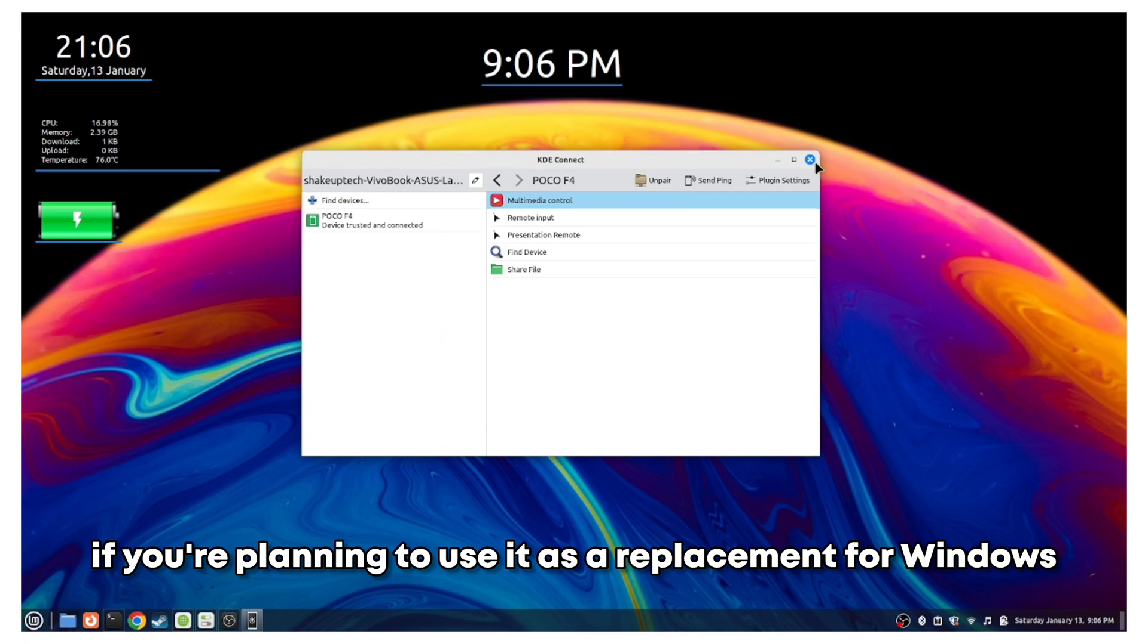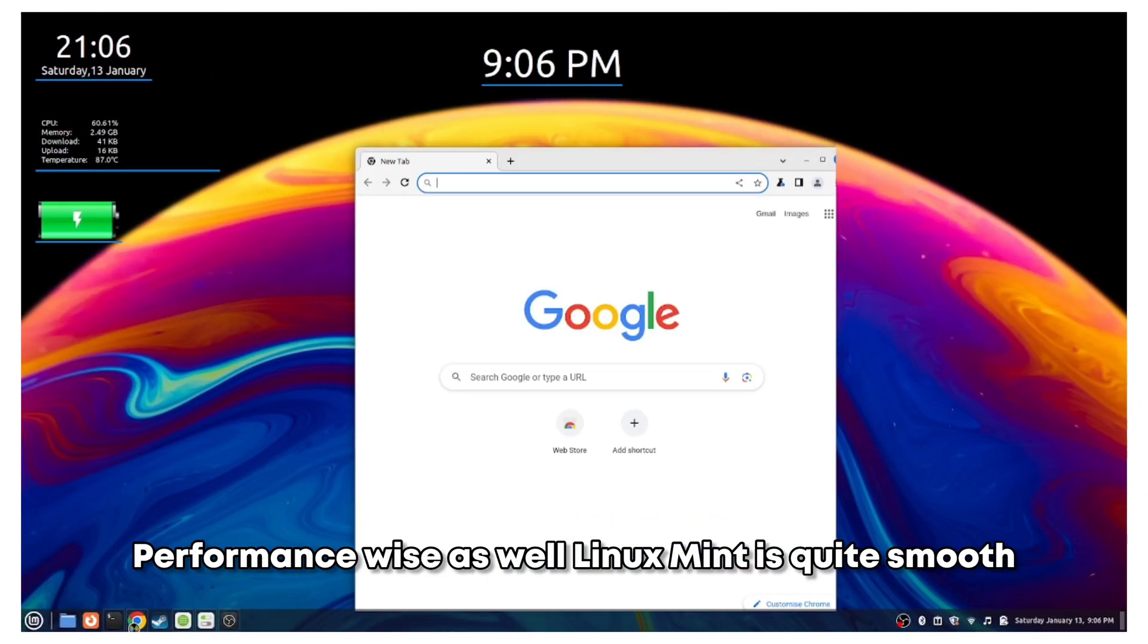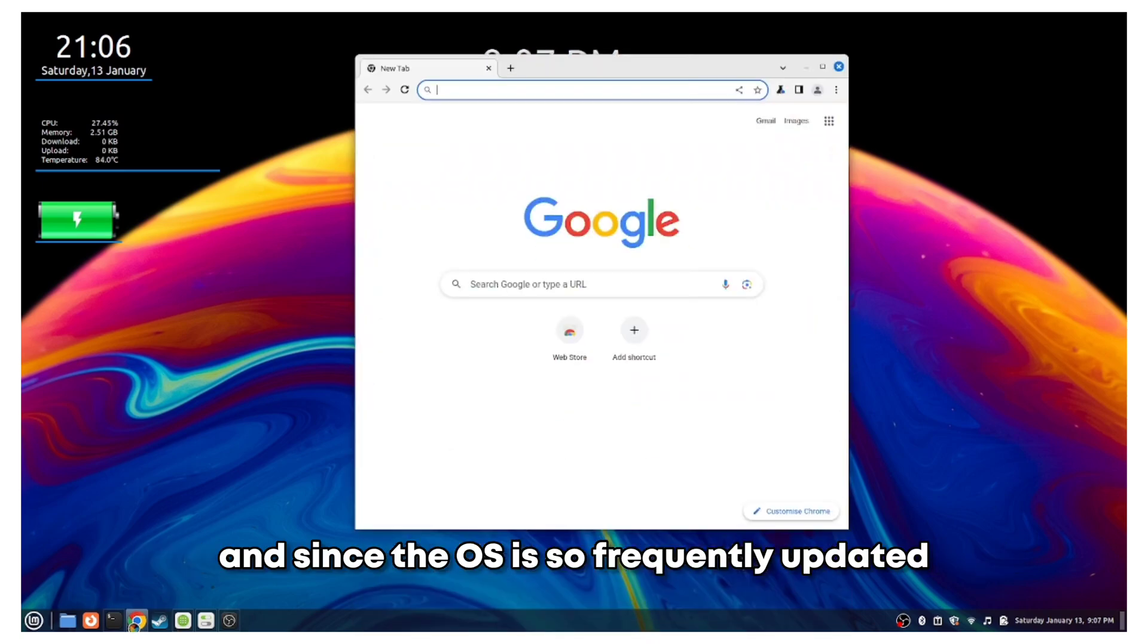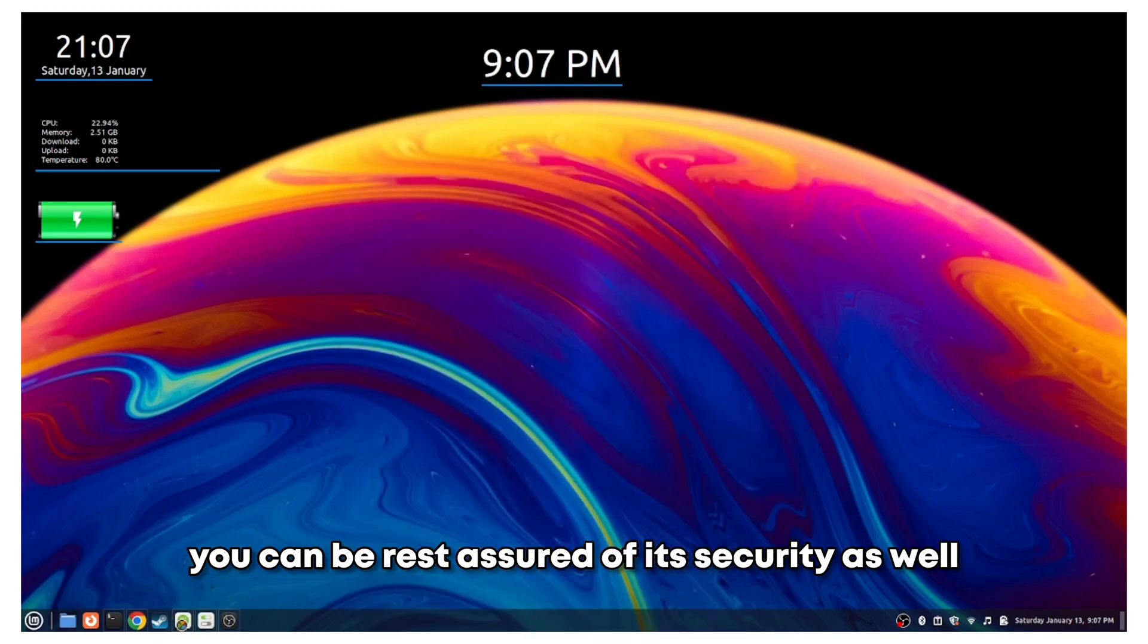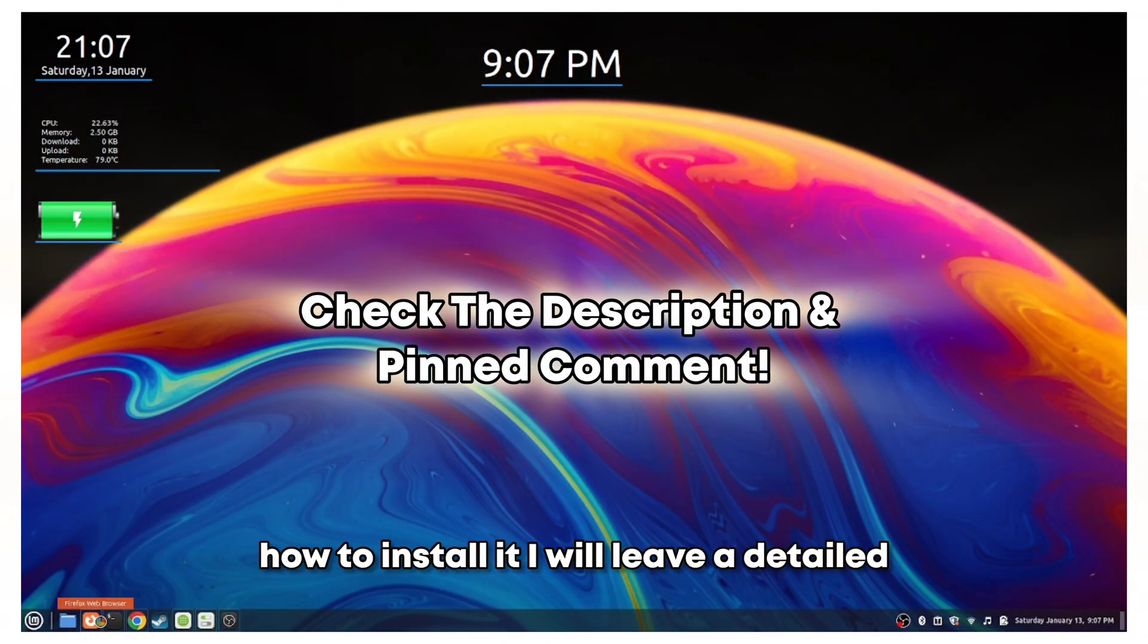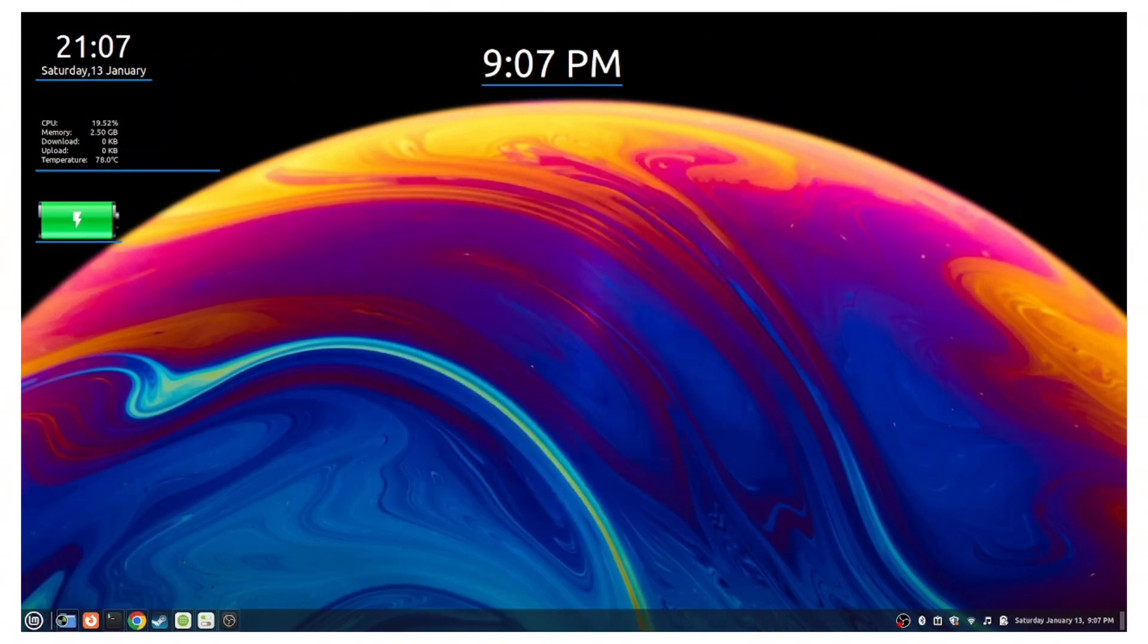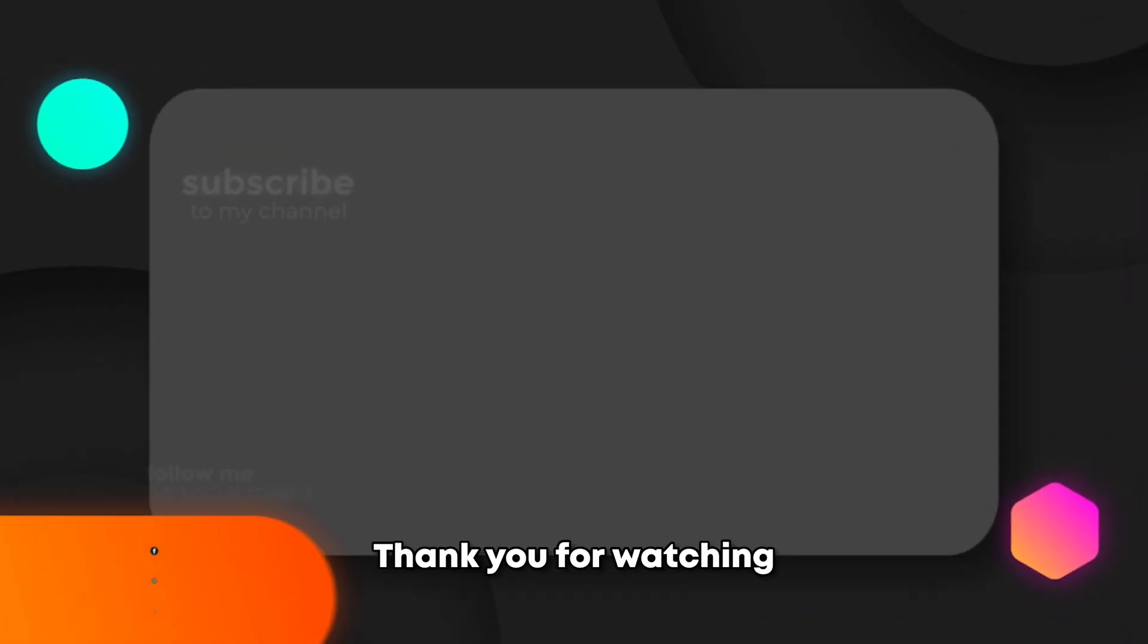Performance-wise as well, Linux Mint is quite smooth, and since the OS is so frequently updated, you can be rest assured of its security as well. If you want to learn how to install it, I will leave a detailed guide in the description with all the links. So that was it for this video and I'll see you in the next one. Thank you for watching.